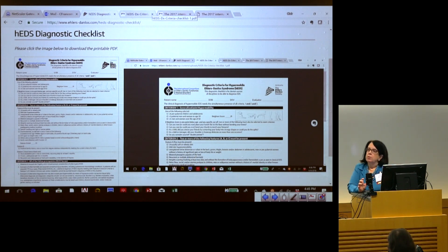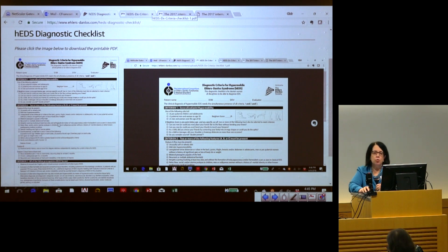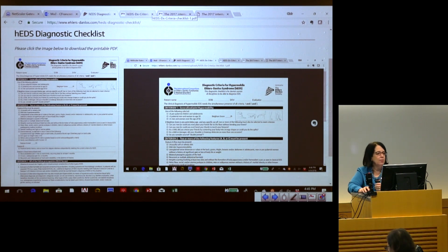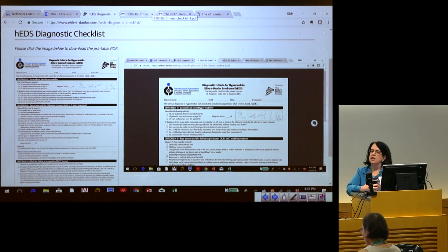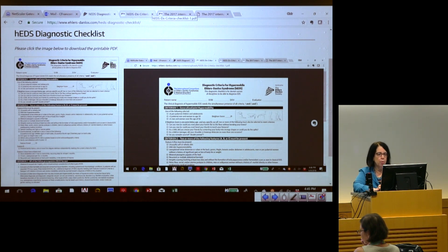This can be a difficult set of criteria to keep in mind. I rely very heavily on the diagnostic checklist developed by Brad Tinkle, which is included on the Ehlers-Danlos Society web page. I would encourage all of you to take a look at it and use it, because it makes it very easy to run down the checklist and determine whether or not the person meets the diagnostic criteria for hypermobile EDS.